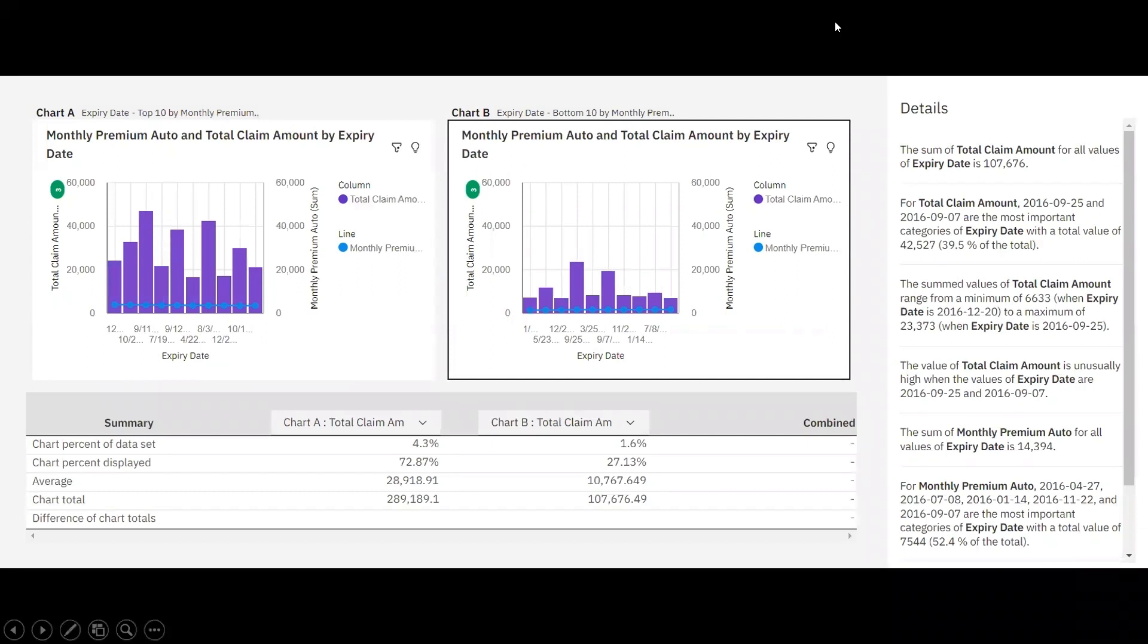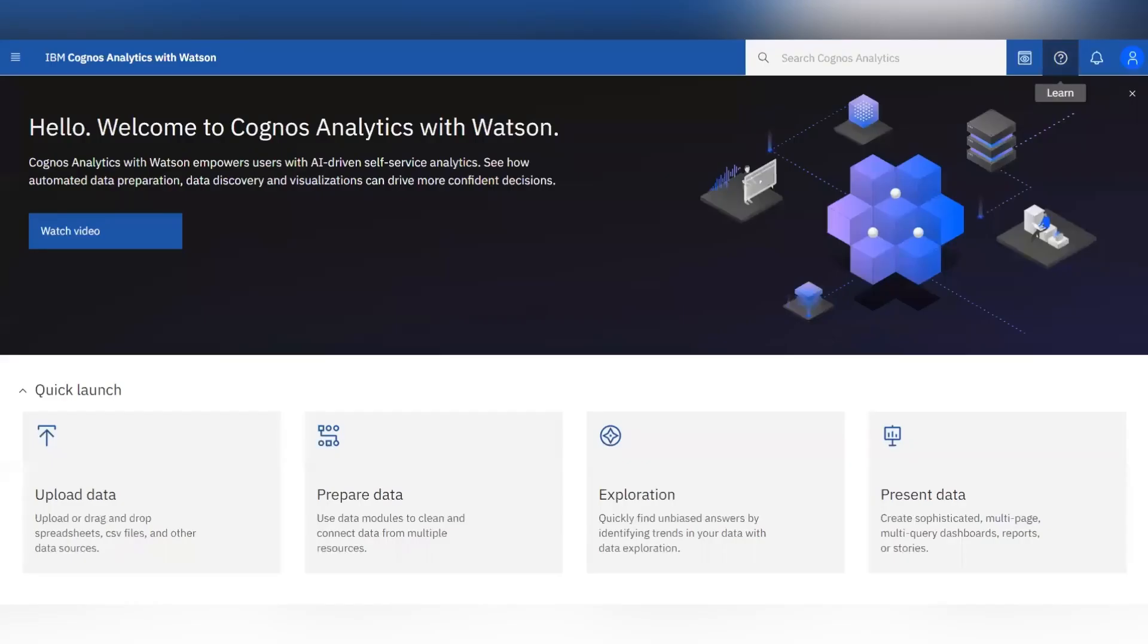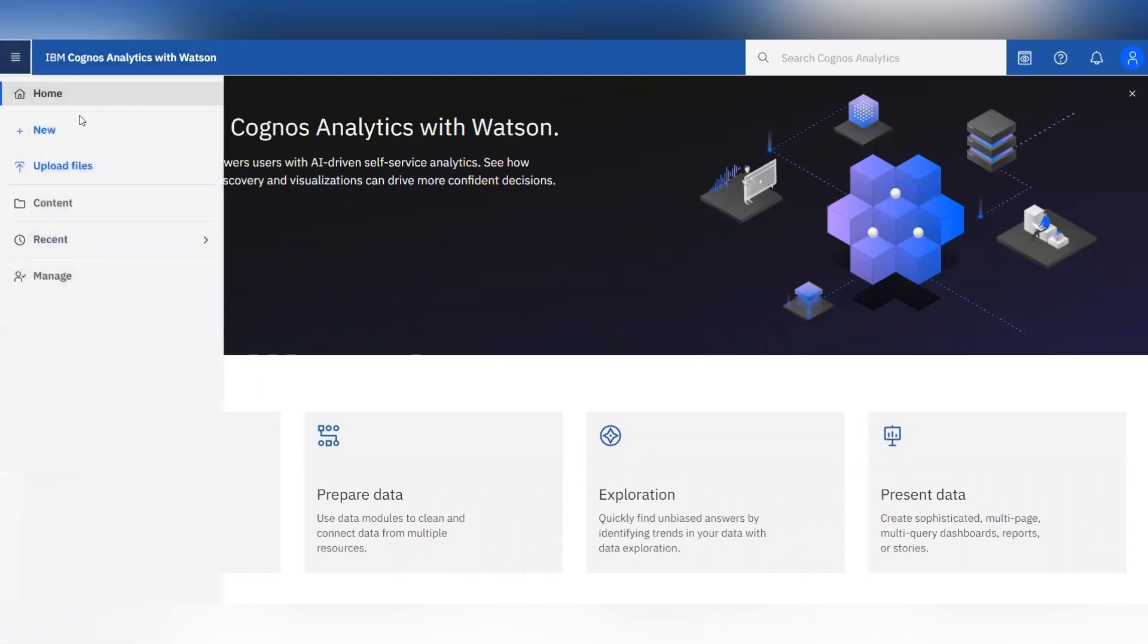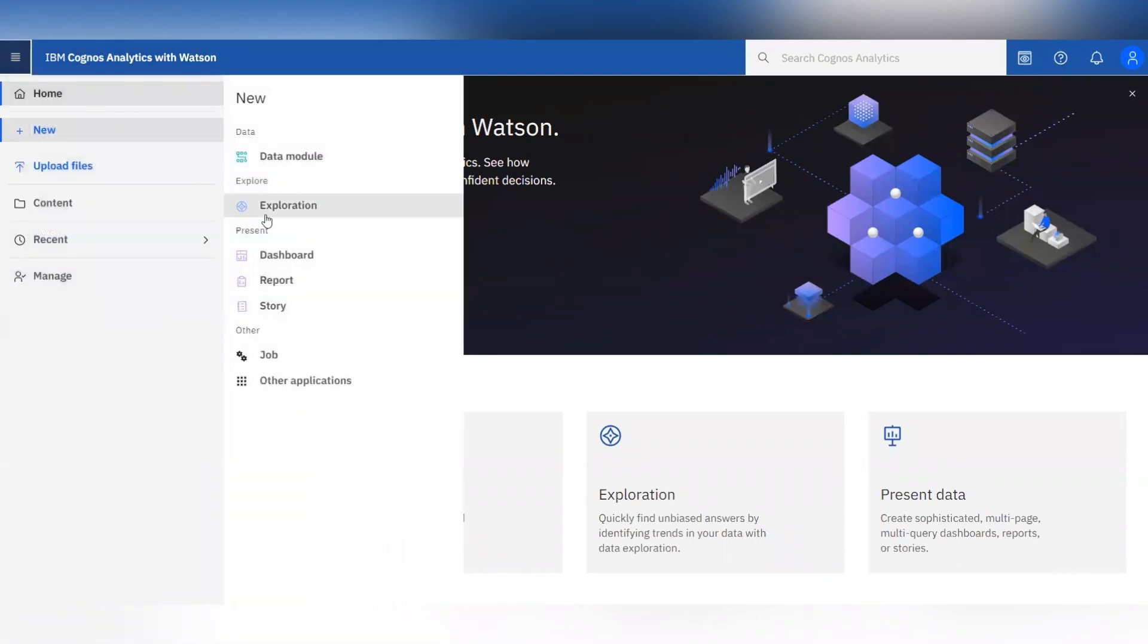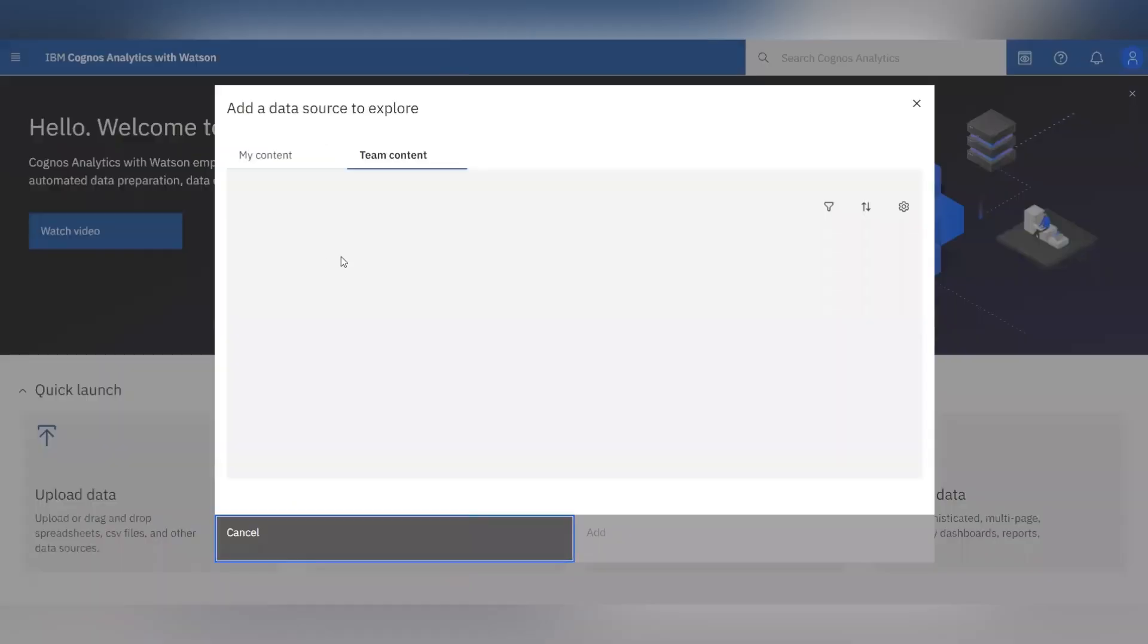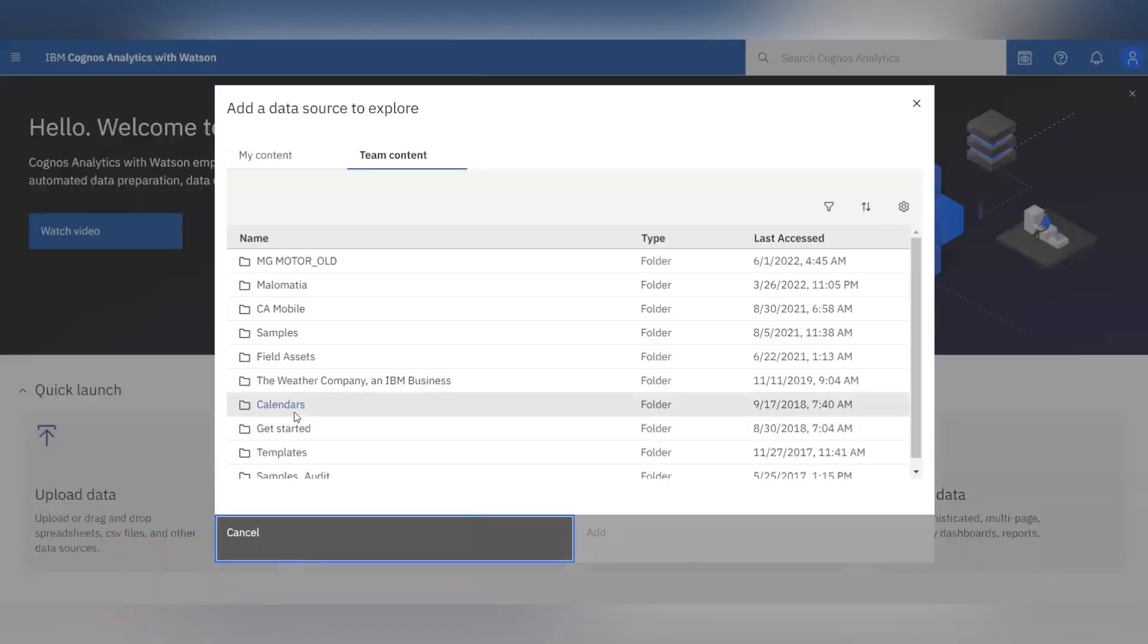So let's begin with our demonstration. This is the home page of our Cognos Analytics with Watson. Just simply click on new and click on data exploration and select your data for the exploration.